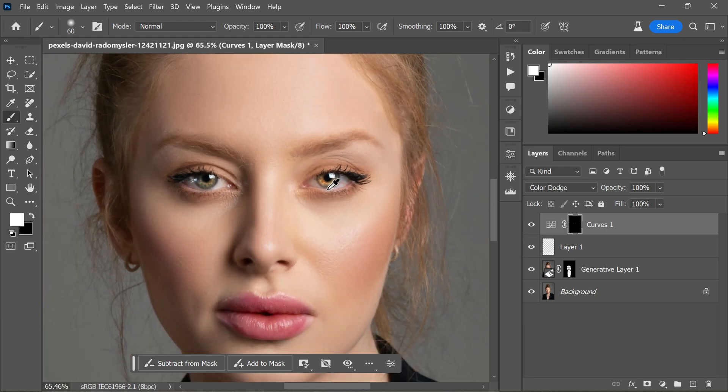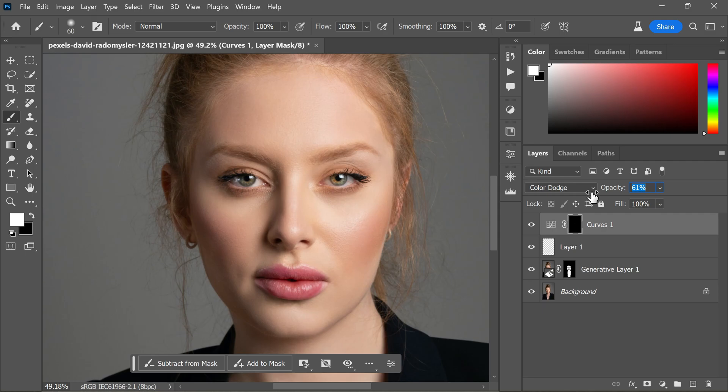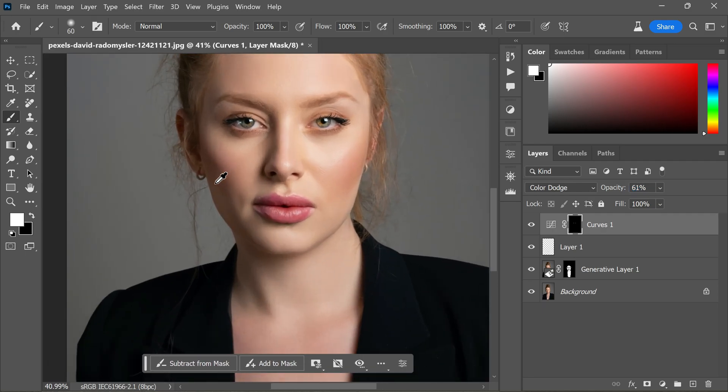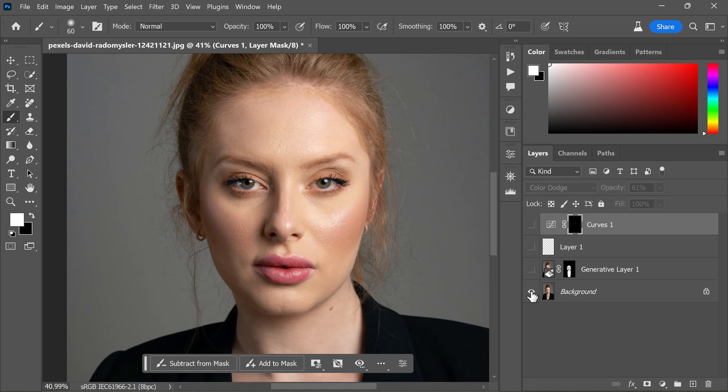Finally, adjust the opacity of the layer to your liking. And there you have it, friends. We have successfully retouched the skin in our portrait. Compare the before and after results to see the remarkable transformation.